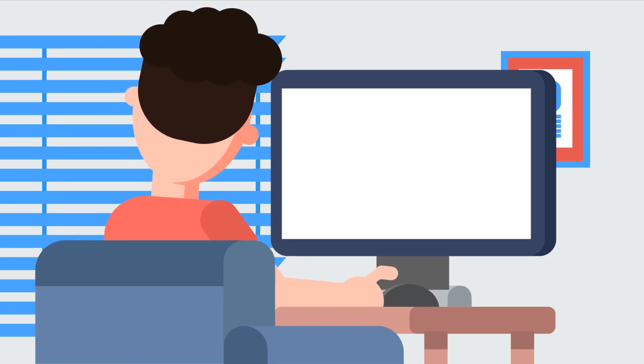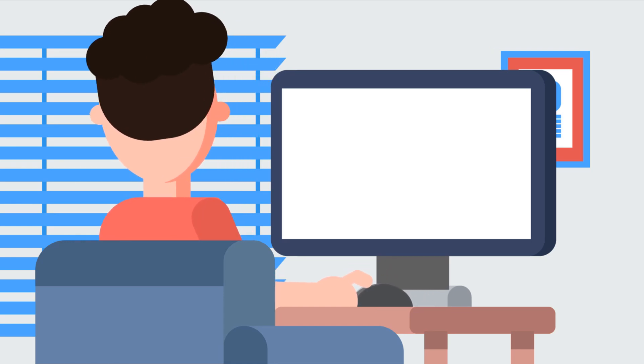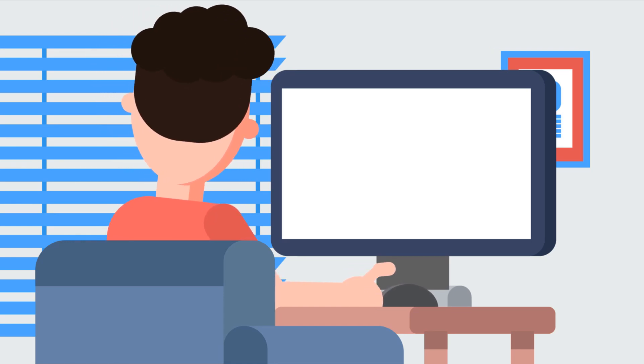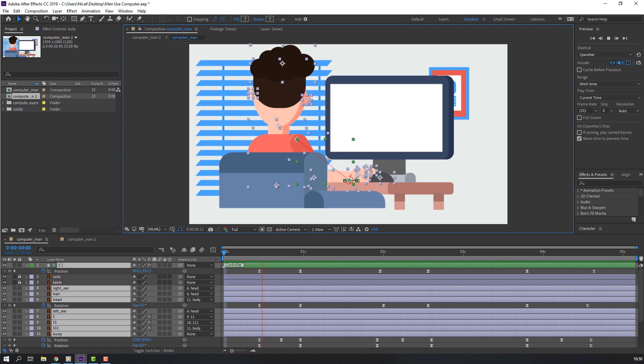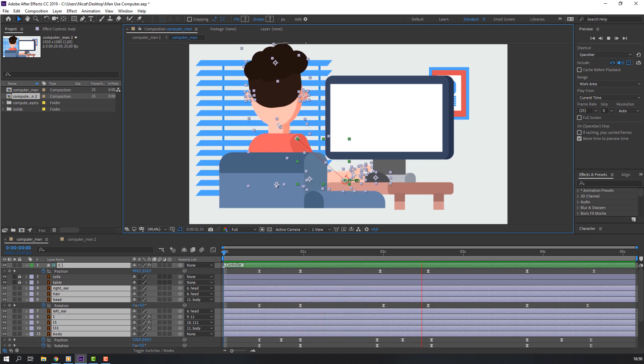Hi everyone, welcome to my new tutorial. In this tutorial I'm going to show automatic character animation with After Effects and Duik Basil 2. Let's begin.